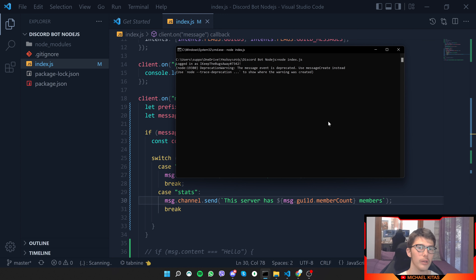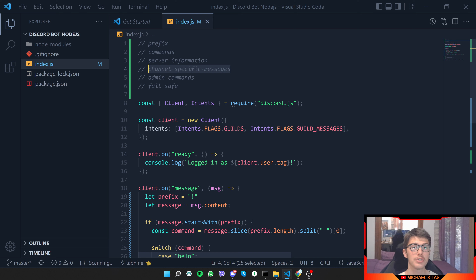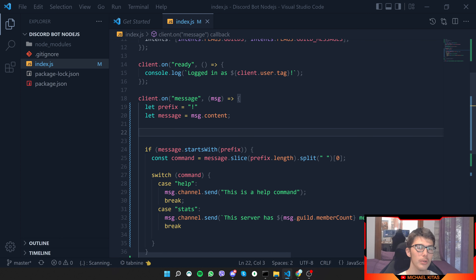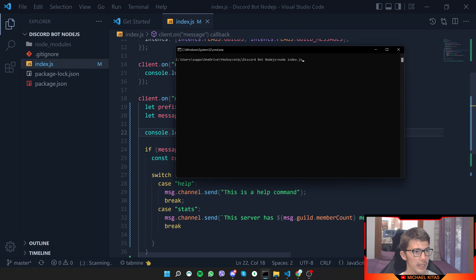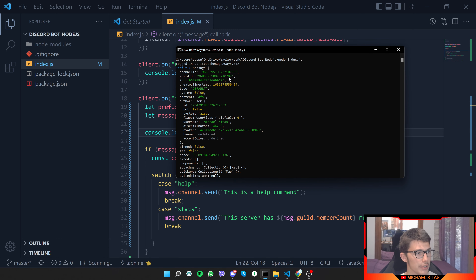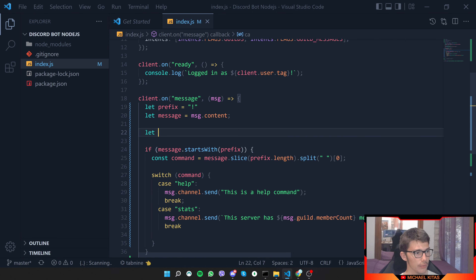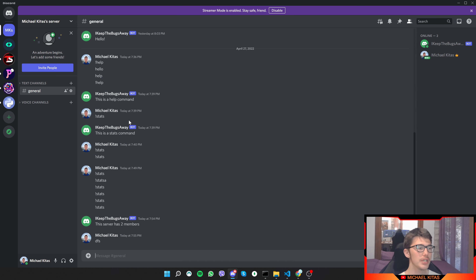Now let's see how we can only accept messages from a certain channel. I'll console log the message object to find channel information. Running the script, we can see there is a value called `channel.id`. Using this ID we can verify the channel. I'll set `let channel = message.channel.id` and then find the channel ID by right-clicking the channel, copying the link, and taking the last parameter of the URL.